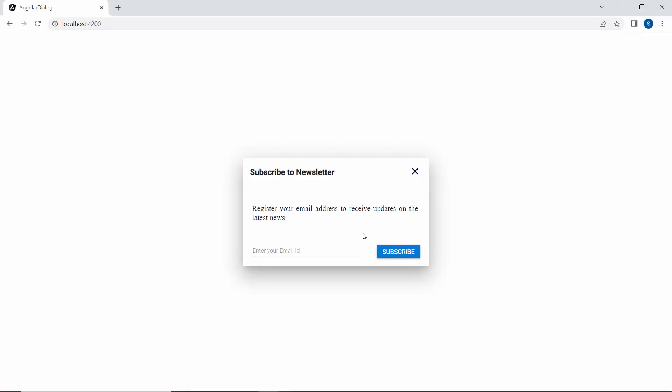If you look at the output page now, you can see the Subscribe to Newsletter dialog.